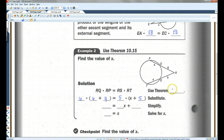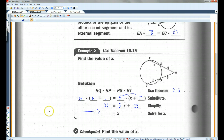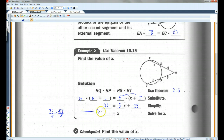This is Theorem 10.15. 6 times 10 is 60. Distributing the 5 gives 5X + 25. Subtracting 25 from both sides gives 35 = 5X, so X = 7.